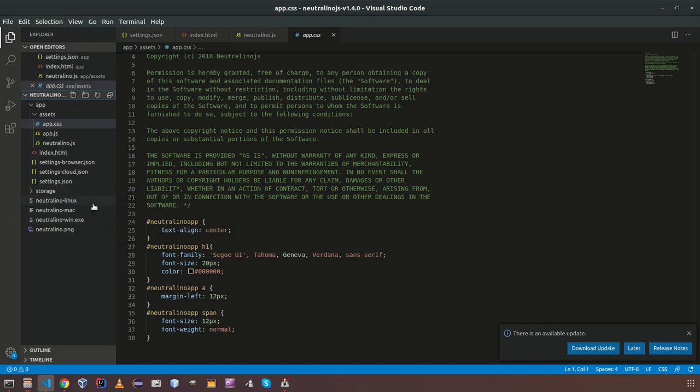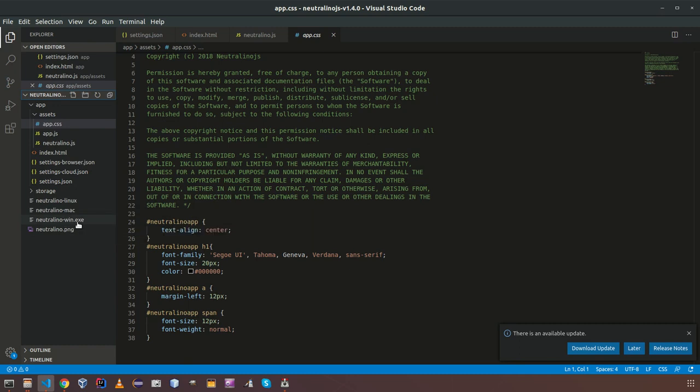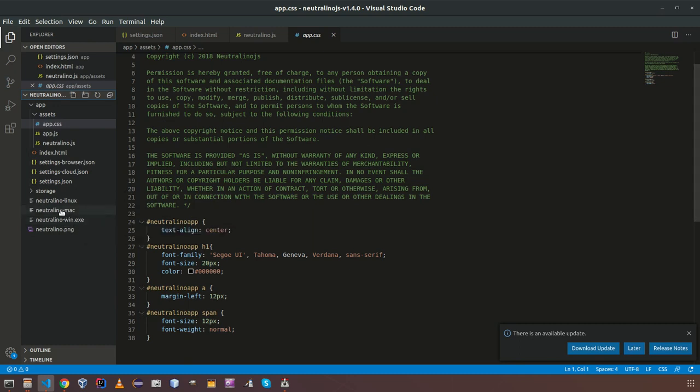Windows users can double click this one and open NeutronoJS application and so on for each platform.